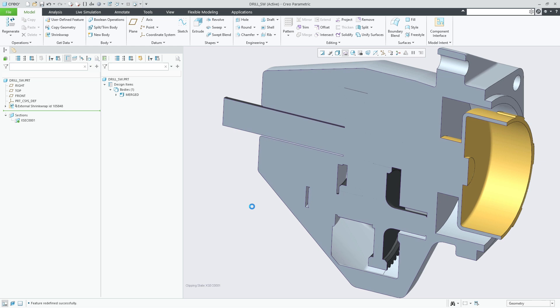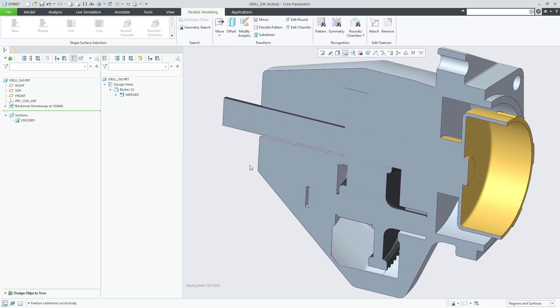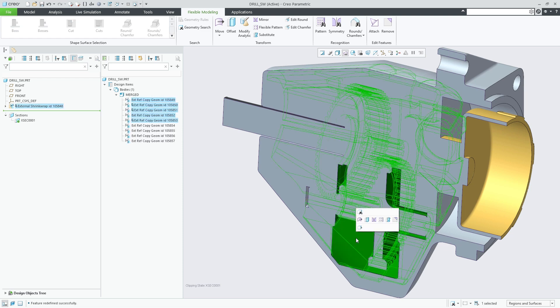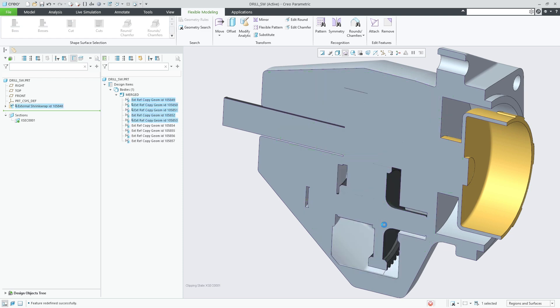In the shown example the voids are removed using a seed and boundary selection choosing the same inner surface as seed surface and as boundary surface.